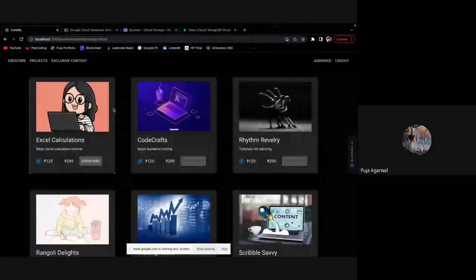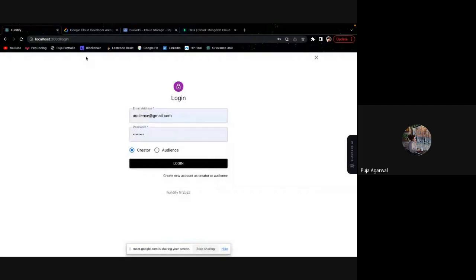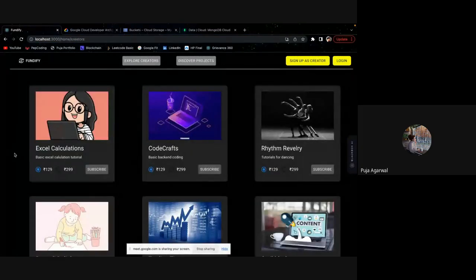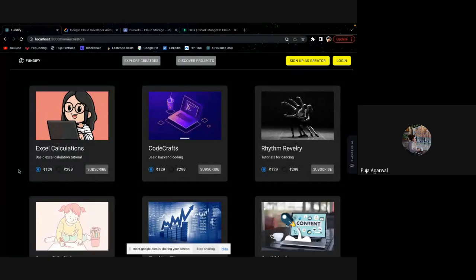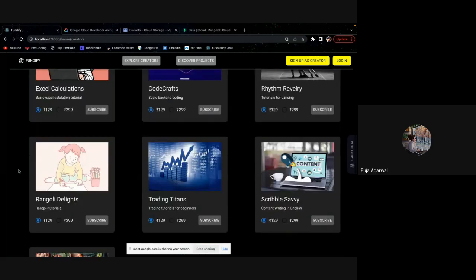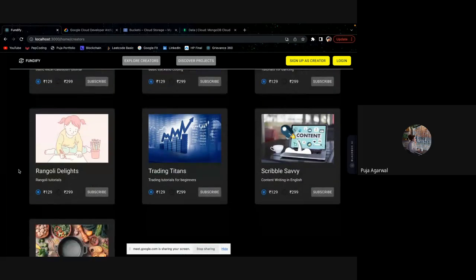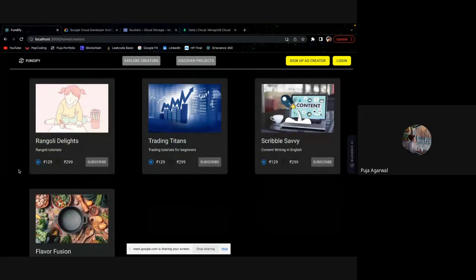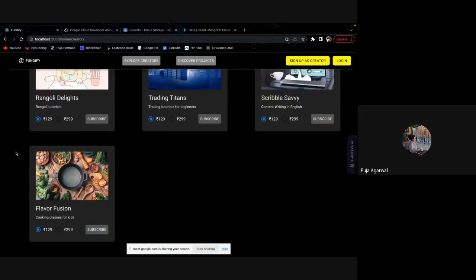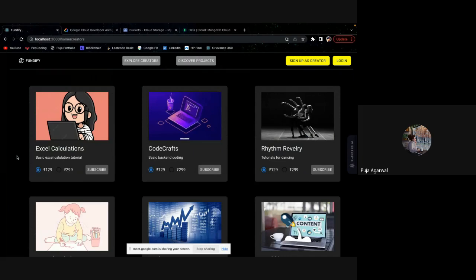This is the home page of the project where we are showing all the creators of Fundify with their channel name. So we have creators from different backgrounds, some are trying to teach Excel calculations, some are teaching coding, some are teaching the Rangoli designs, coding, content writing, cooking, and a lot.